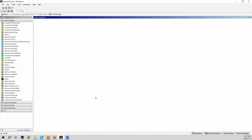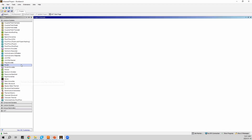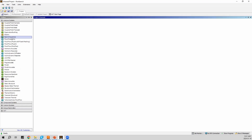Now that we are in Workbench, we can start building the simulation. In the middle is the project schematic and on the left are all the analysis systems available. For this simulation we are going to use the explicit dynamics module, so I'll grab it and drag it into the project schematic.